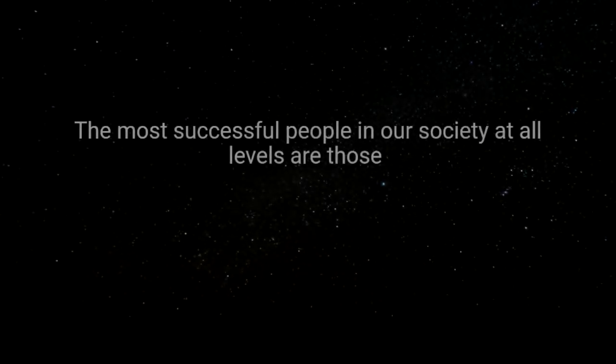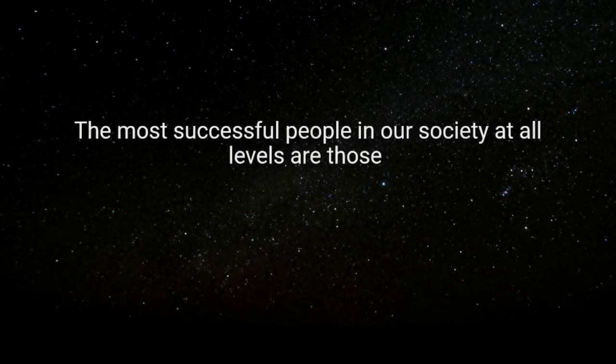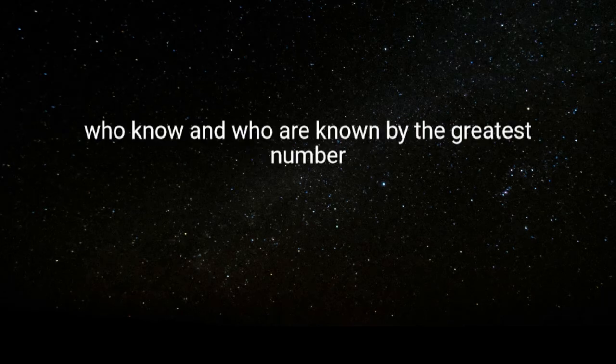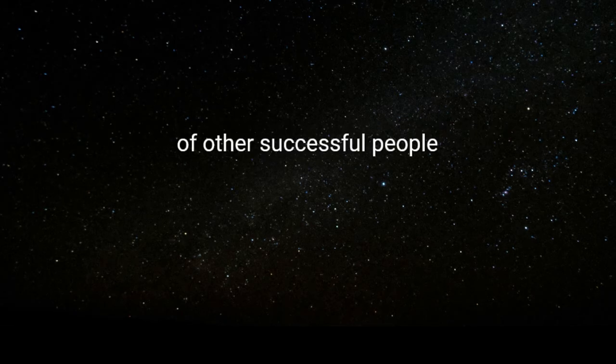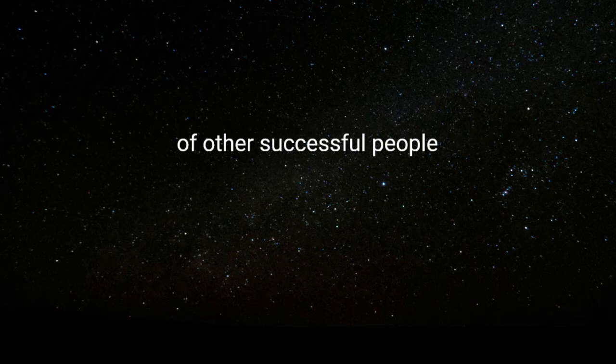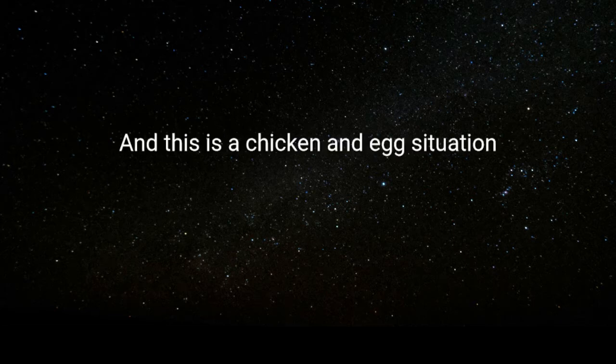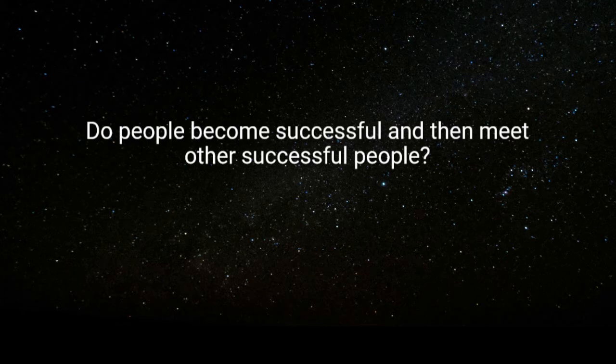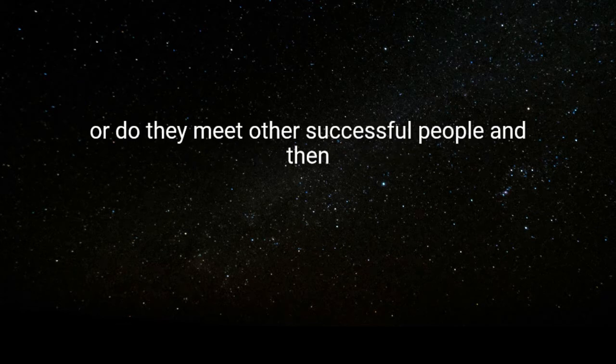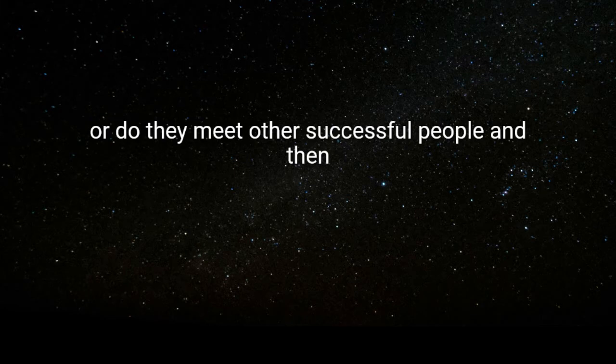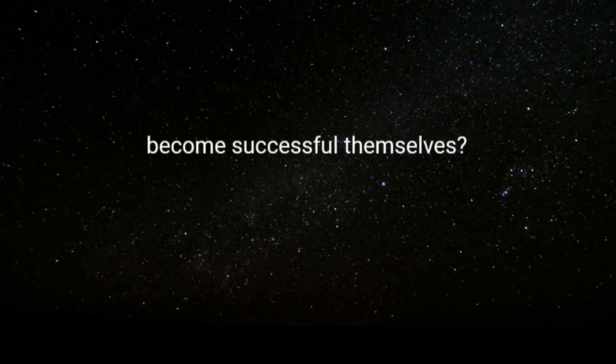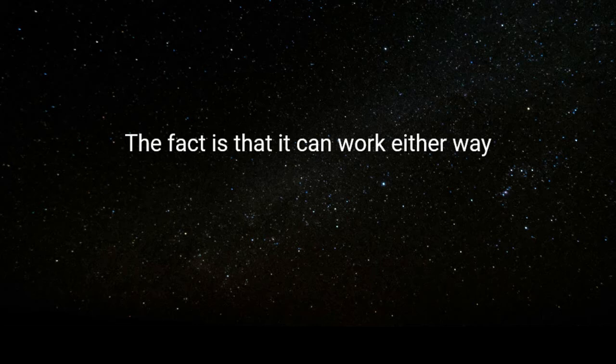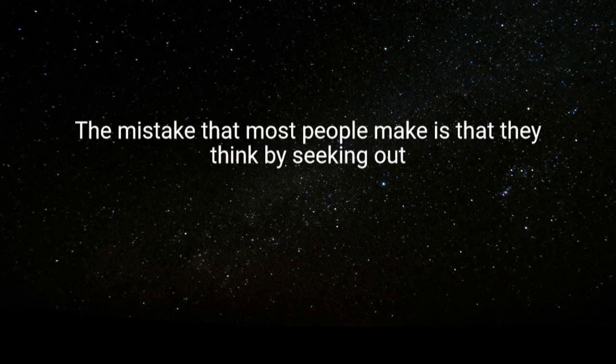The most successful people in our society at all levels are those who know and who are known by the greatest number of other successful people. This is a chicken and egg situation. Do people become successful and then meet other successful people, or do they meet other successful people and then become successful themselves? The fact is that it can work either way.